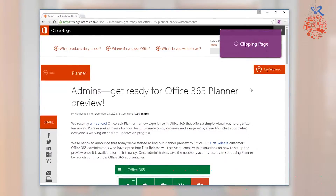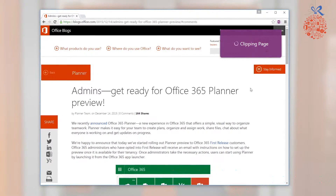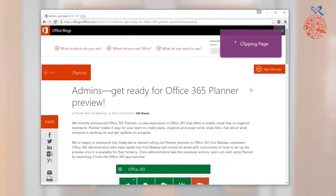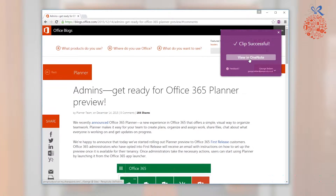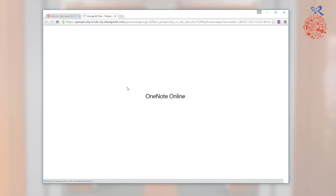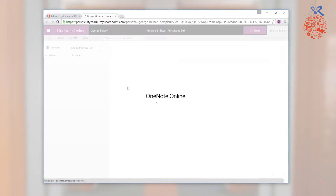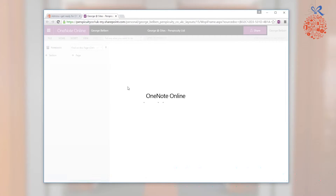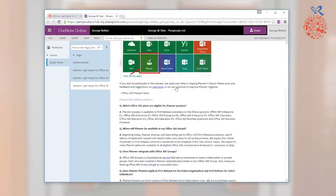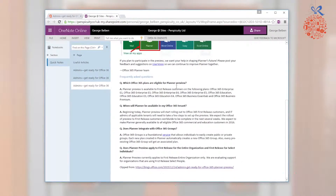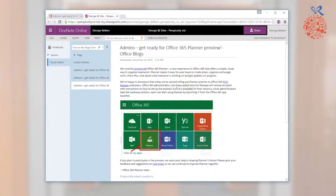What this will do is clip that article and put it into my OneNote. All I then do is just go view in OneNote, and this will then display that article in OneNote for me, to read later on any device I want.